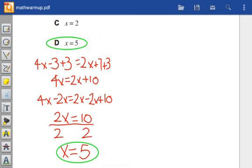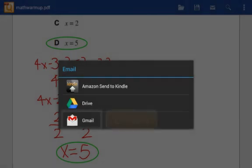Now that I'm finished, I have a few options for turning it in. I can save it, which will save it directly to the device, by tapping here. I can also email it by tapping here, which gives me these choices.